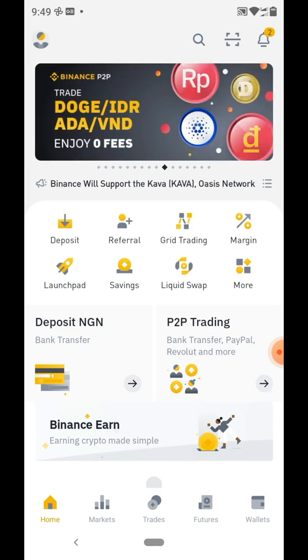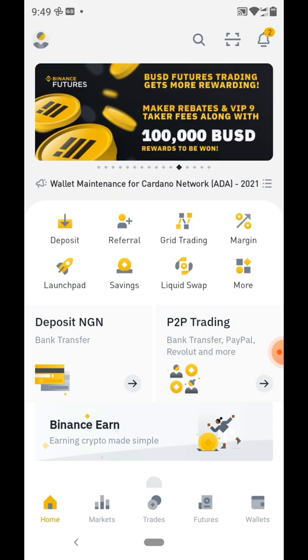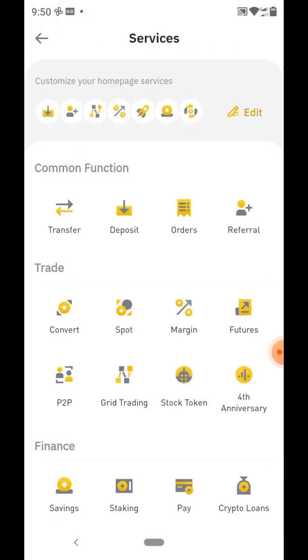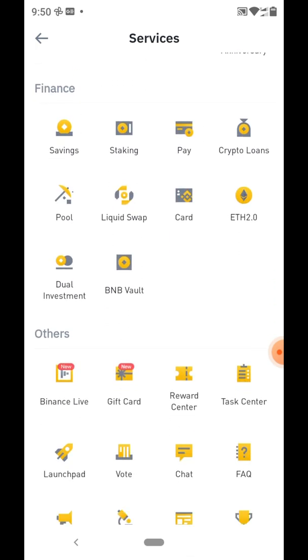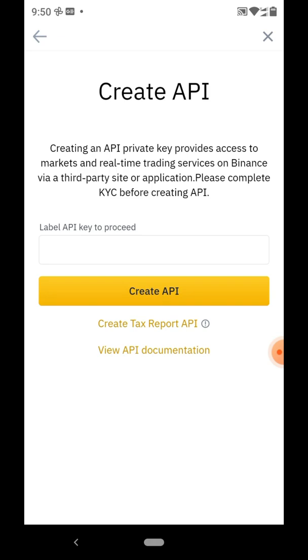Let's go to Binance to get those codes. On your Binance homepage you'll see deposit, referral, grid trading, and beside liquid swap you'll see 'More' — click on 'More' and scroll all the way down to find 'API Management'. Click on API Management and it loads up the screen, giving you the option of creating an API.